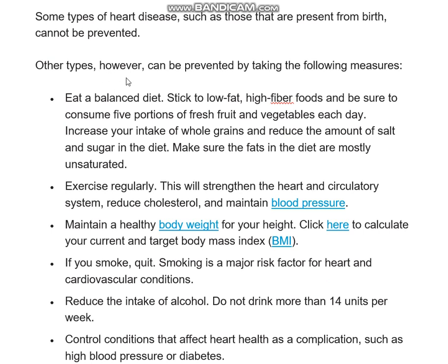Other types of heart disease we can prevent by the following measures. We need to eat a balanced diet — stick to low fat, high fiber foods so that food can be digested easily and proper absorption occurs. For example, fresh fruits and green vegetables. We need to take fresh food so that we can maintain proper heart function. We should also increase intake of whole grains.